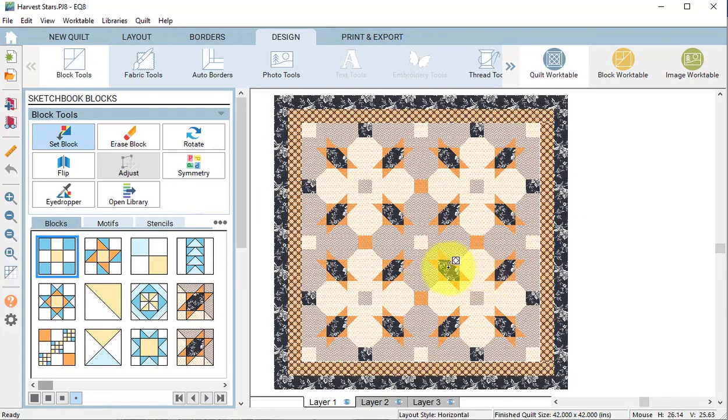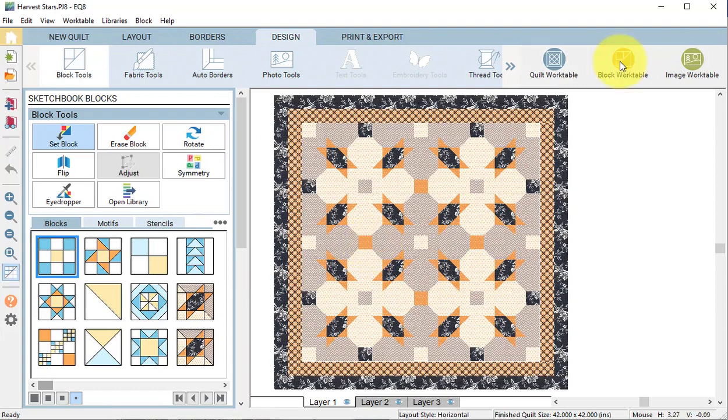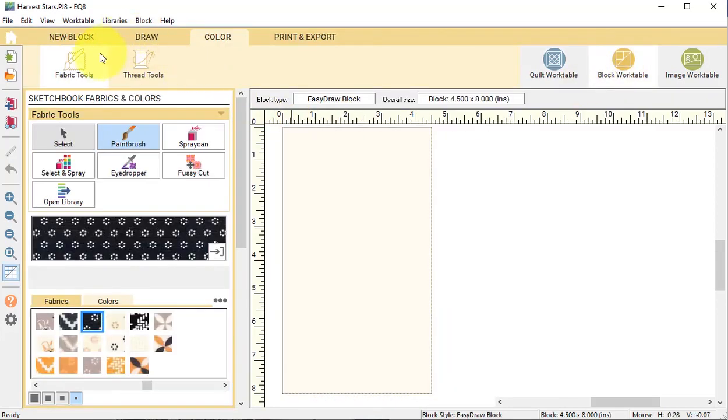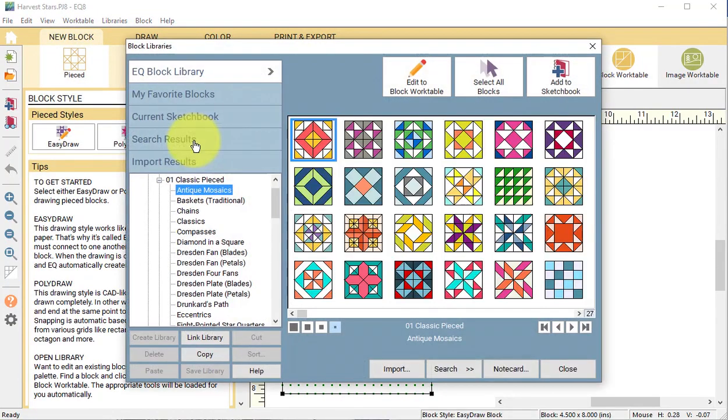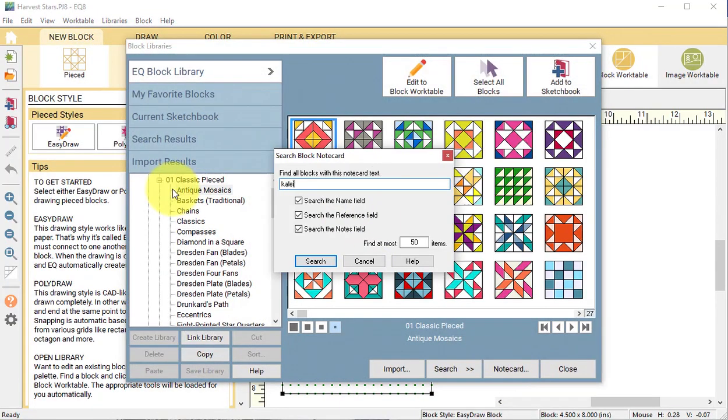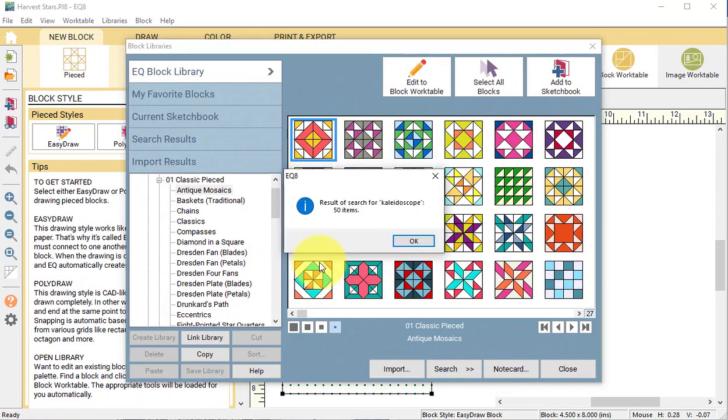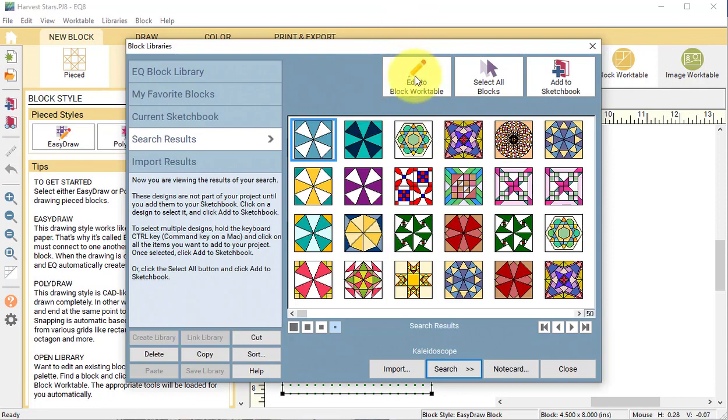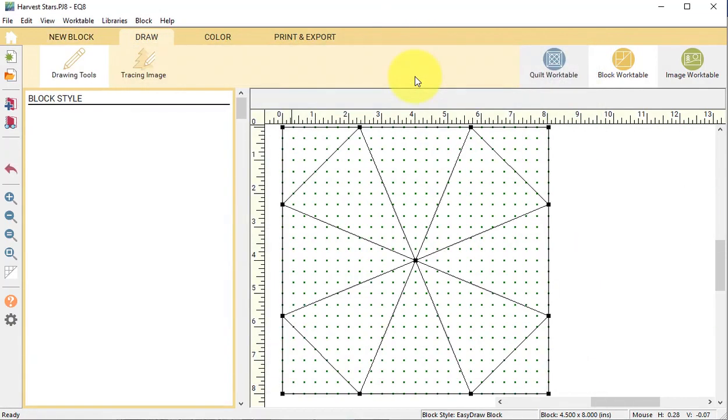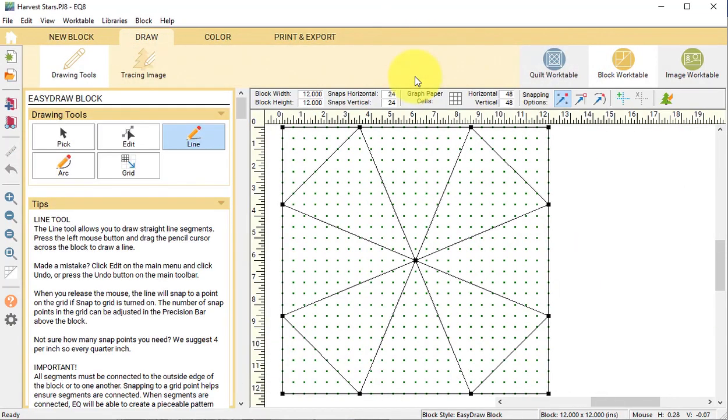I thought this would be a great quilt for a spider web quilting design. Select the block work table and select new block, open library, and do a search by notecard. Type in kaleidoscope and select OK. Select the first kaleidoscope block and select edit to block work table.